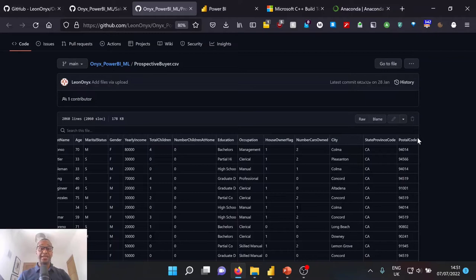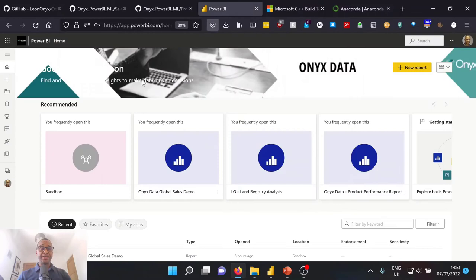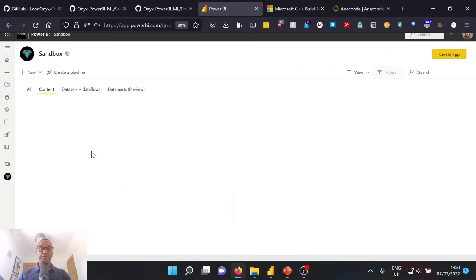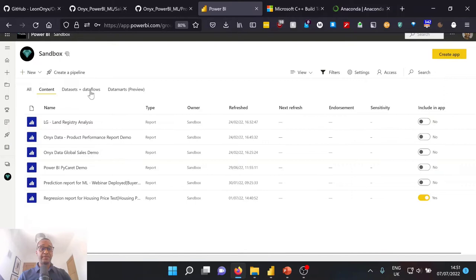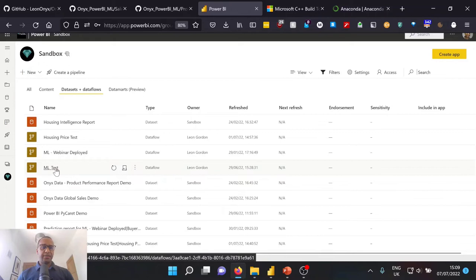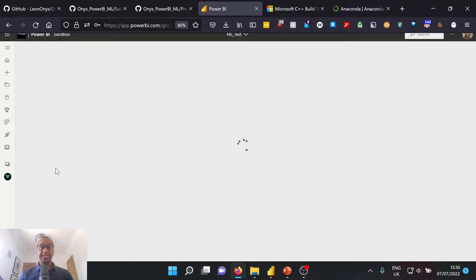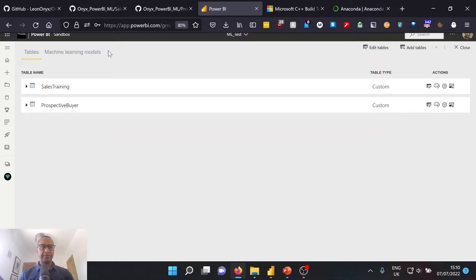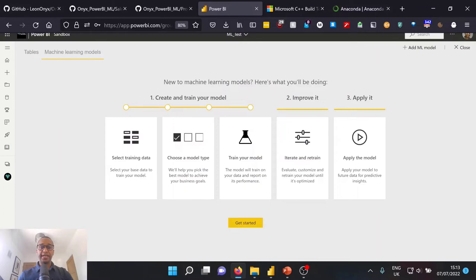So once we have our data available, what we want to do is have this in our Power BI service. Now, because this is a lightning session, I'm going to go to an already pre-developed version of this data flow. So I'm going to go over into my sandbox environment, head over to our data flows. So I'm going to use the data flow that I've previously created, which is ML test.